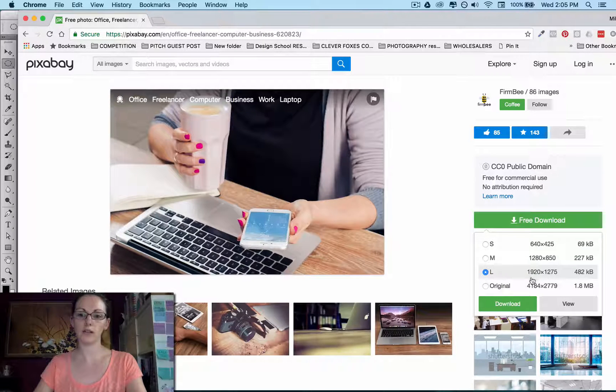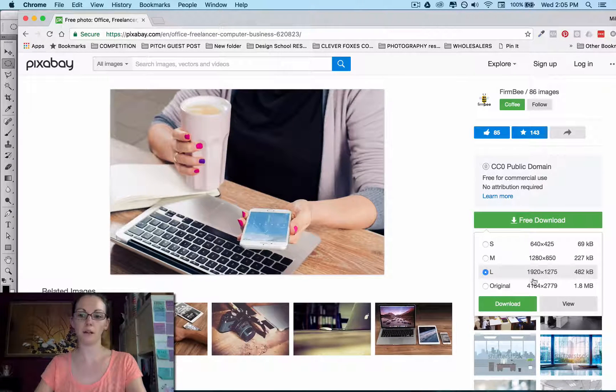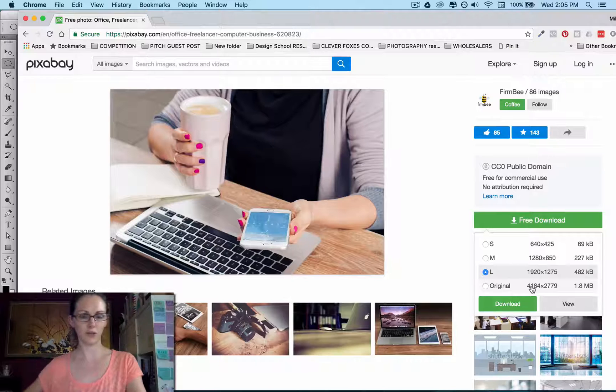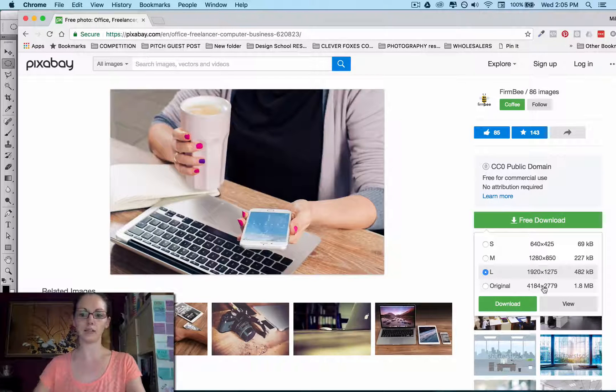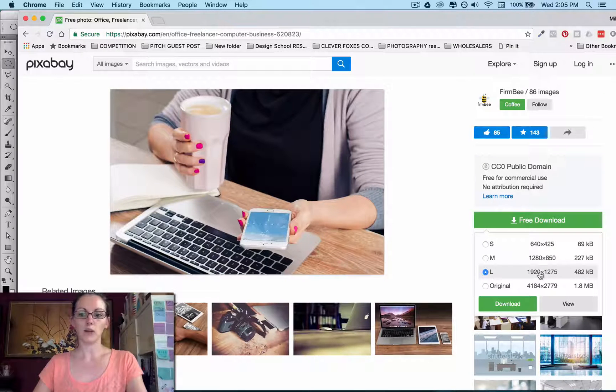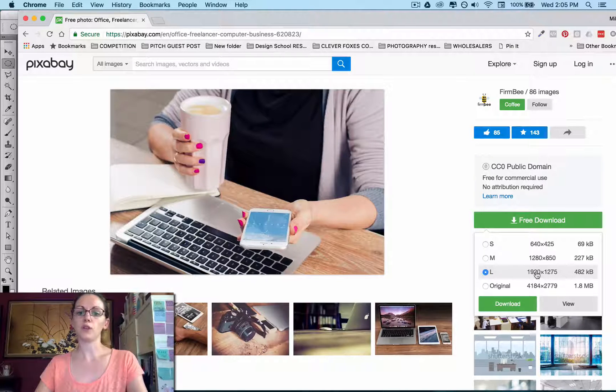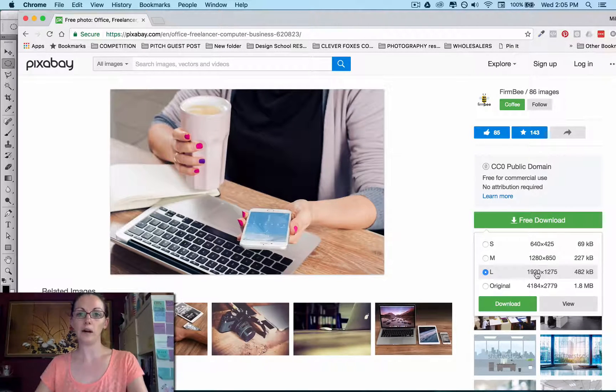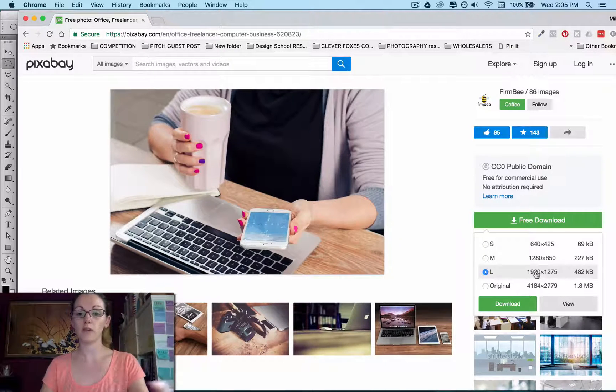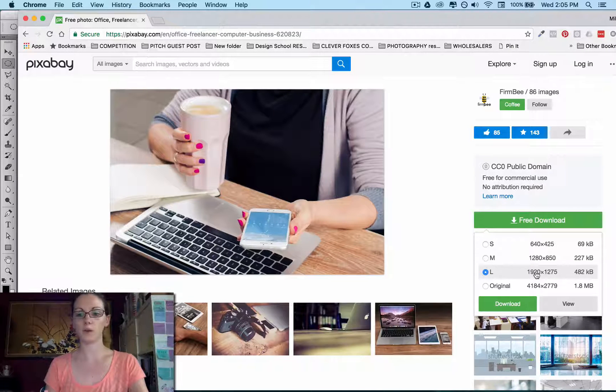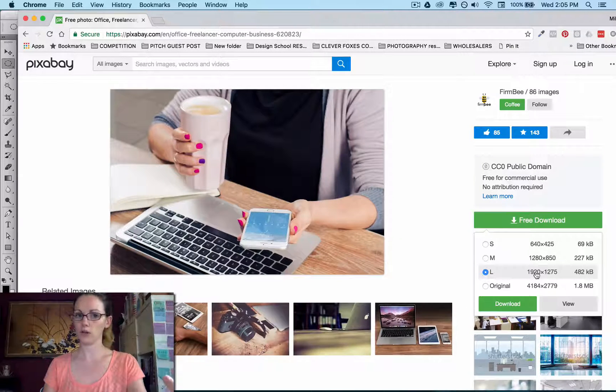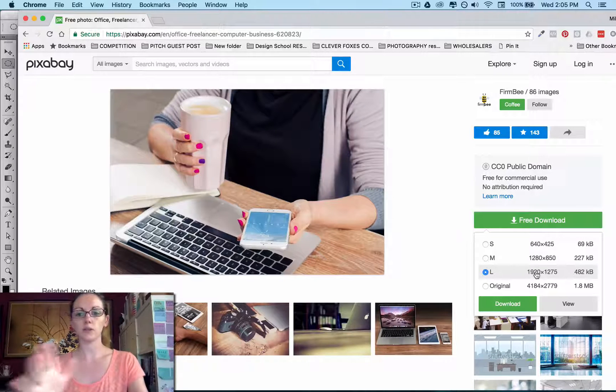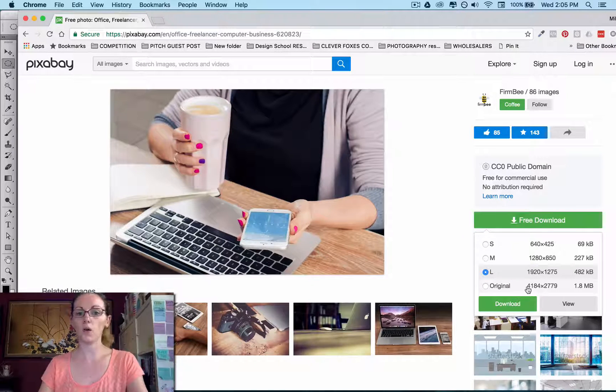And looking at the sizes here, I don't need it really massive, I don't need the 4000 pixel one, but the large size 1920 by 1275 is going to be good. So it'll be large enough for my graphic that I'm creating, but also it'll be good for if I want to post to Instagram or post it as part of the blog post, it'll be nice and big for that sort of thing as well.